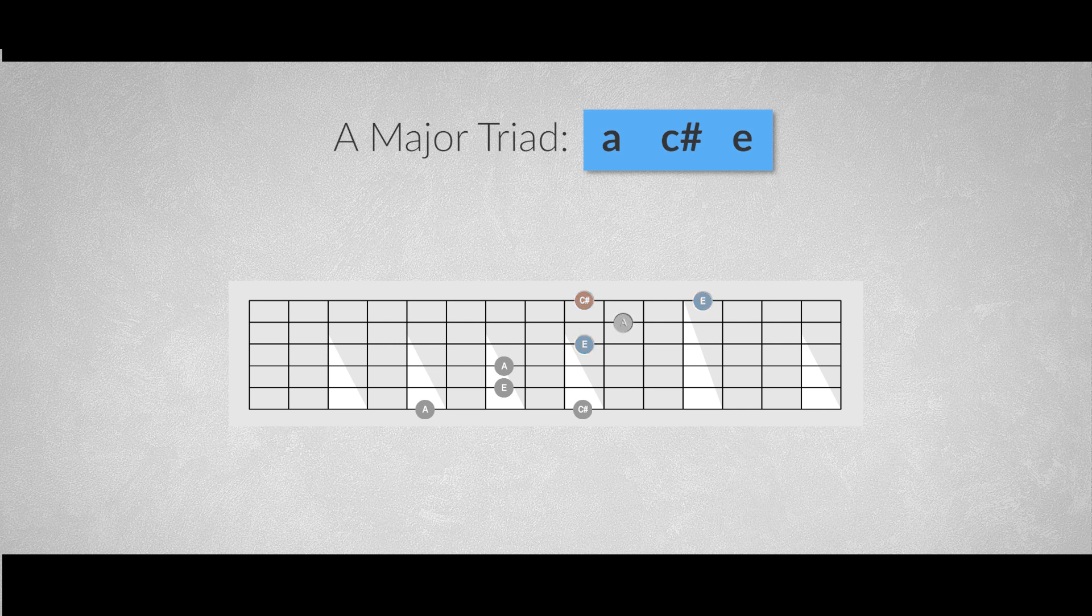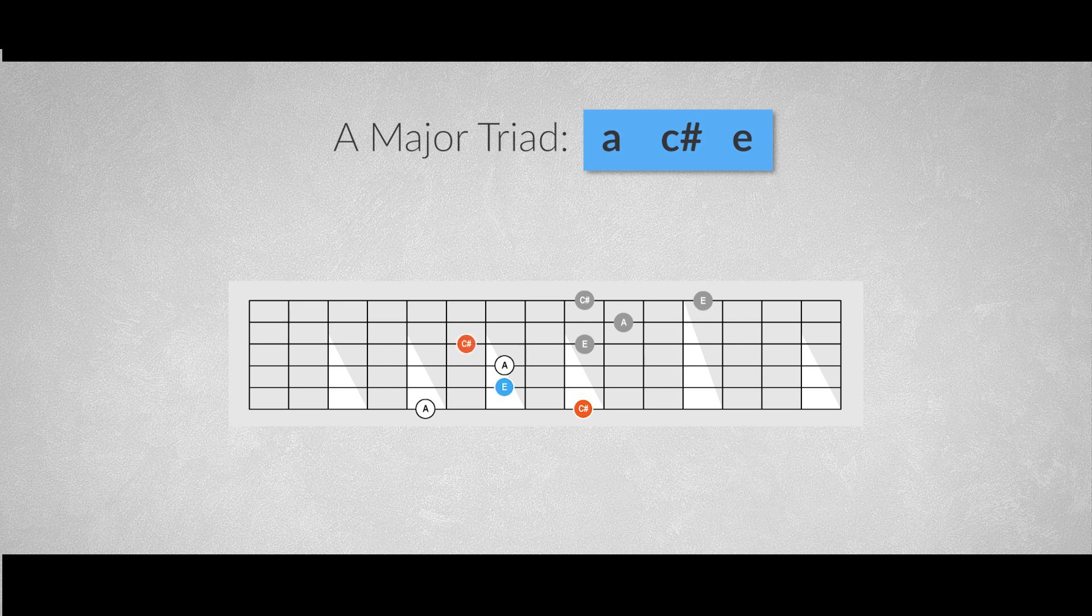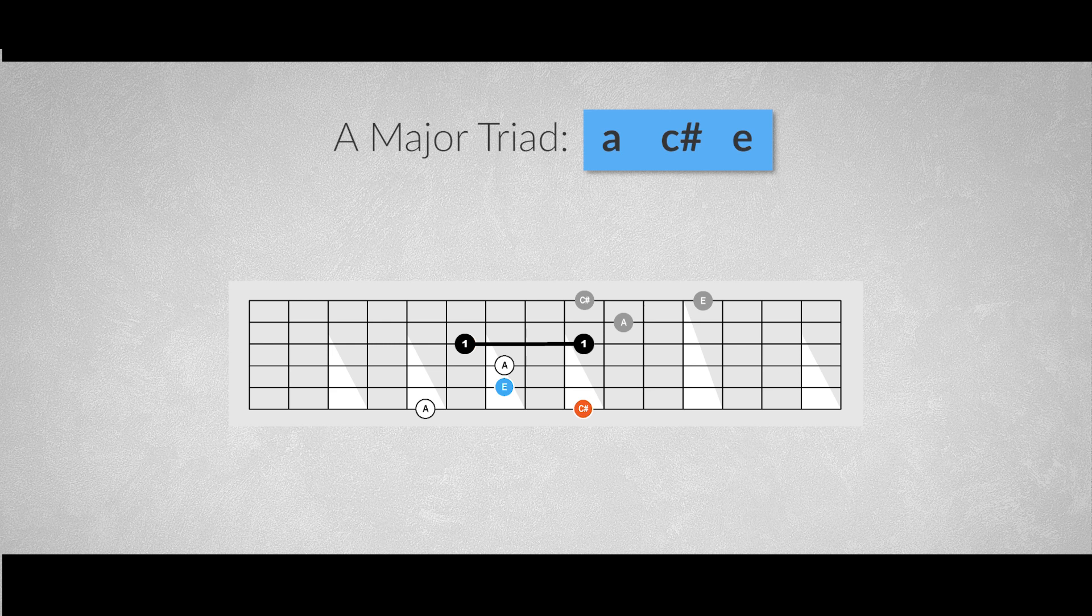Next we'll need a bridge between the shape on the lower strings and the shape on the higher strings. For that we'll add a note to the first pattern on the third string, it's the major third C-sharp. Use an index finger for this note to slide it up to the first note of the second pattern. Now we've made a smooth transition from one shape to the other.